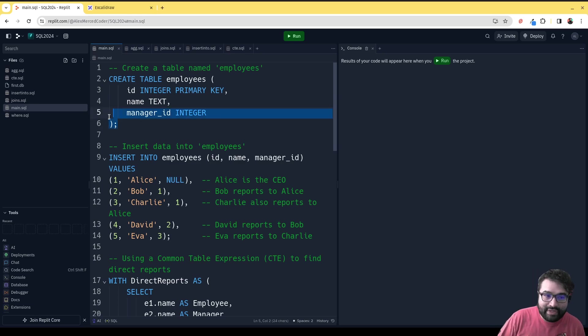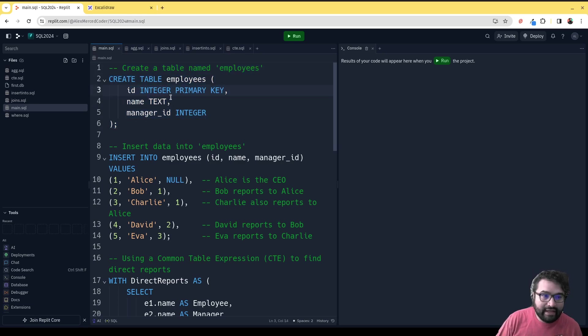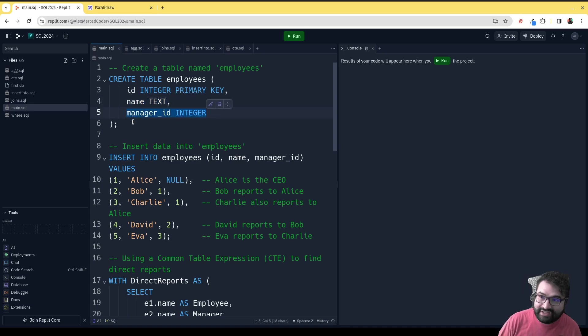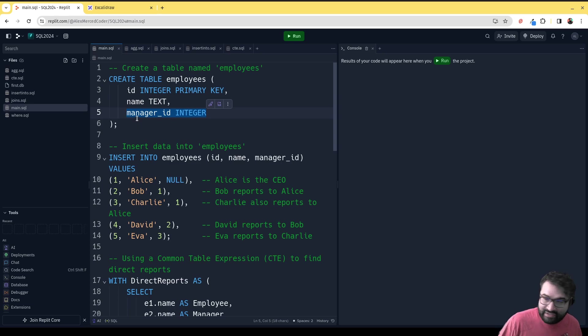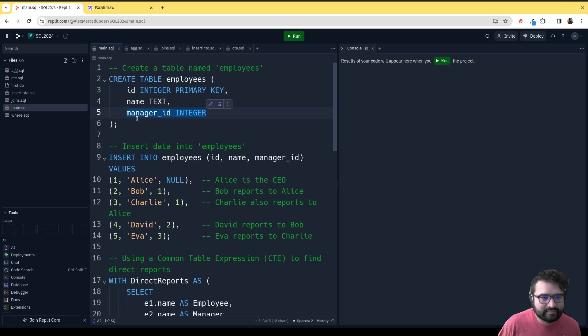In this example, we create an employees table where every employee has an ID, a name, and the ID of whoever is their manager. This is a good example where you might want to do a self-join, which is where this is going.